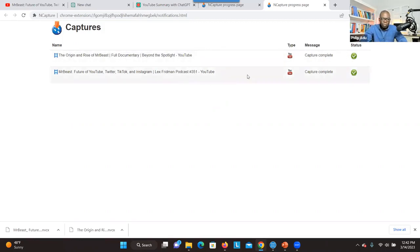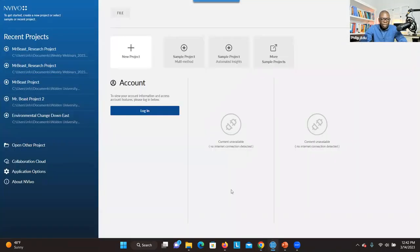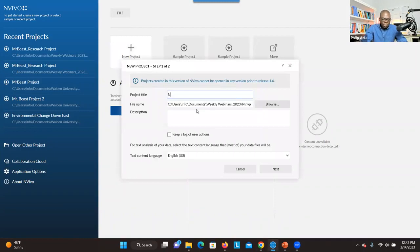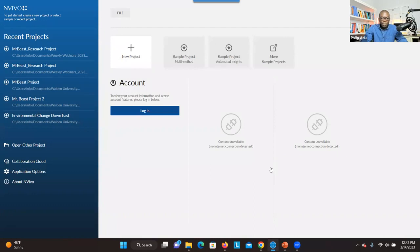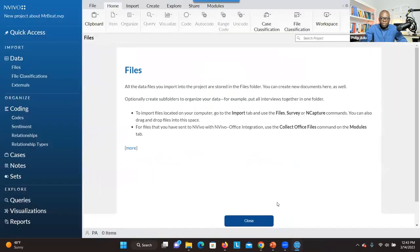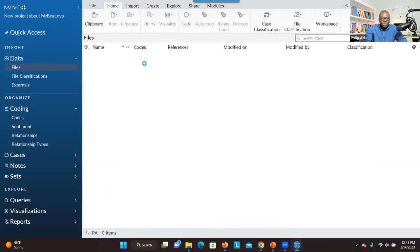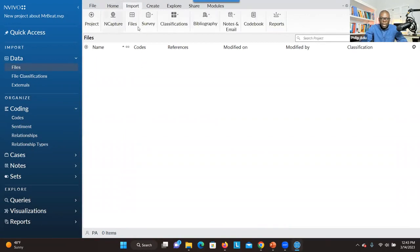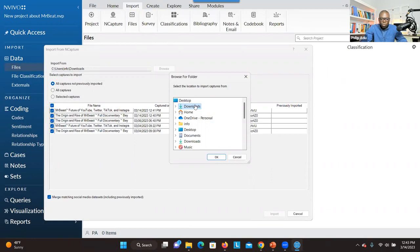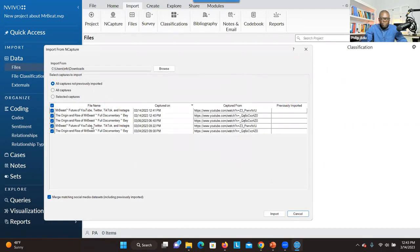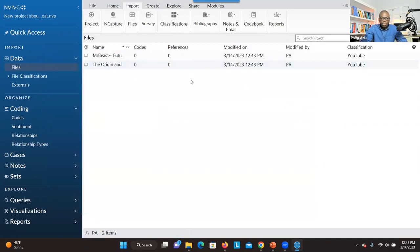Sometimes you have to listen to the video and see before you decide. Imagine you have the videos that you want — you have to open NVivo. When you open a new project, you can type anything, like 'new project about Mr. Beast,' click next, tell the system to auto-save, and click create project. So it will open a project for you. Now what we have to do is import the videos that we have downloaded. You go to import and you see NCapture here. You click on that, then browse. When you go to downloads, the NCapture information will be there. You choose the ones you want and then click on import. It will import that information into NVivo.